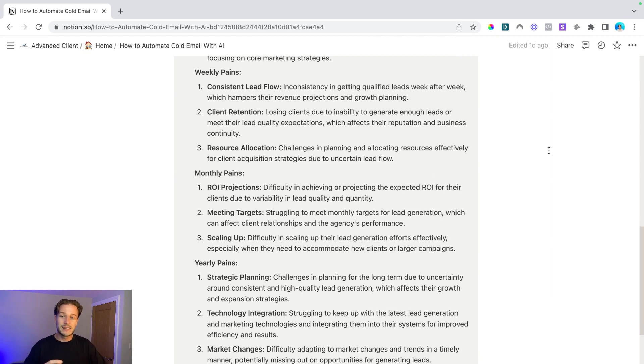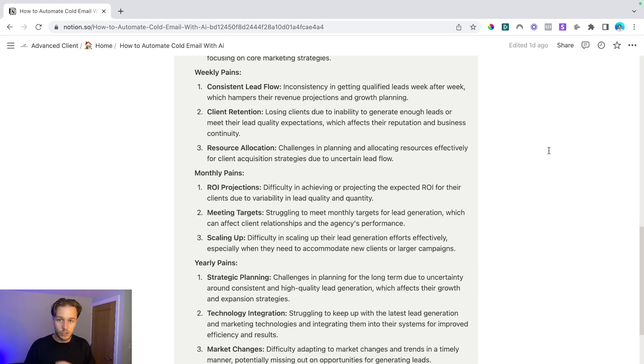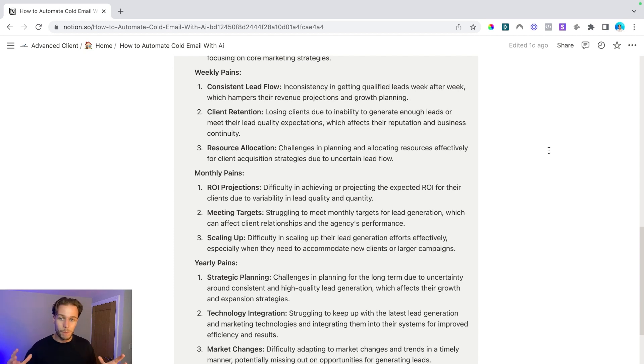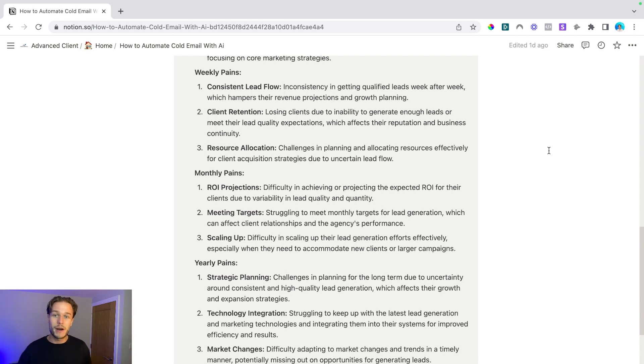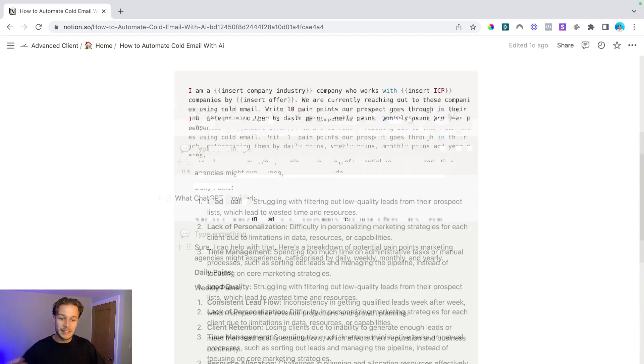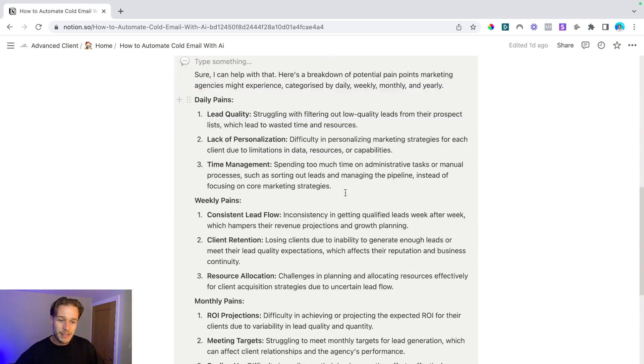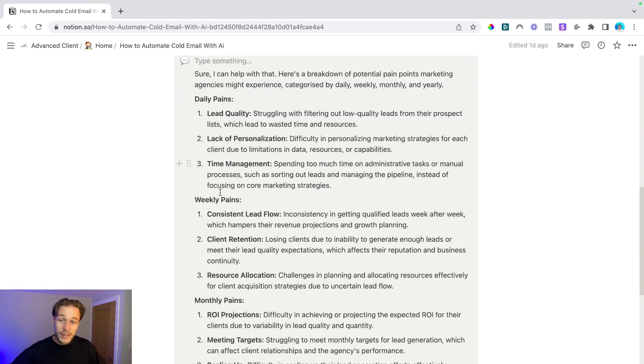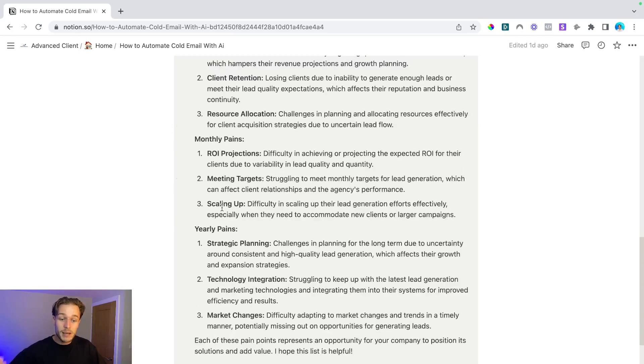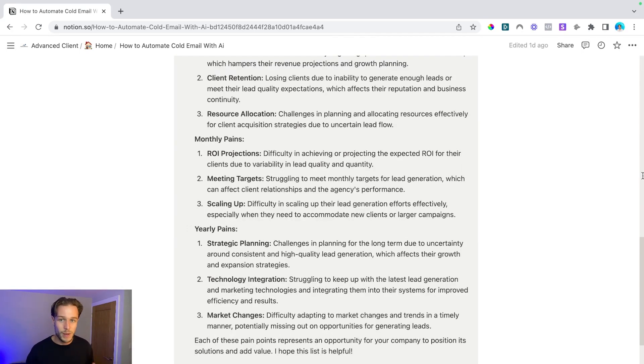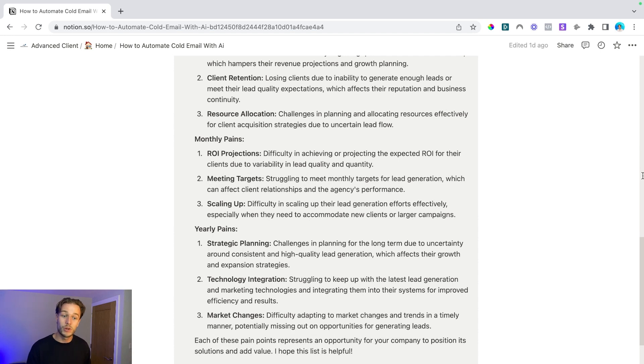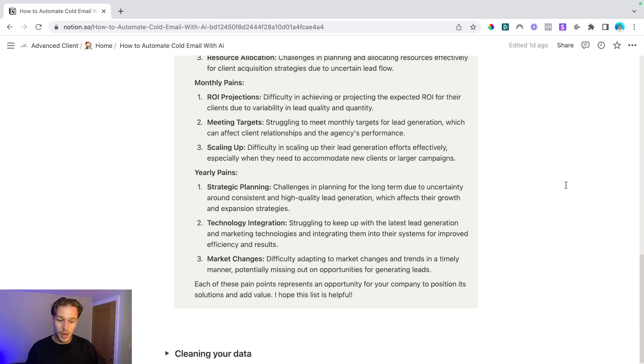And what that does is gives us a big range of angles of pain points that we can test out in our campaign. And we can do massive A/B tests where we can fire out emails to the market and we can quickly see what people are resonating with, whether that's they're dealing something on a daily basis, whether that's a weekly basis, a monthly basis, or maybe something every single year.